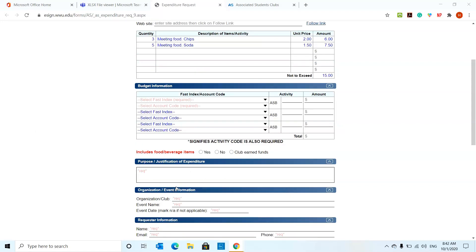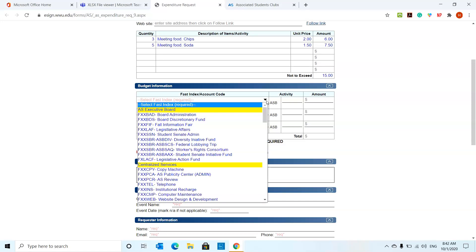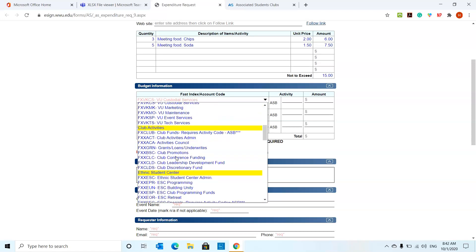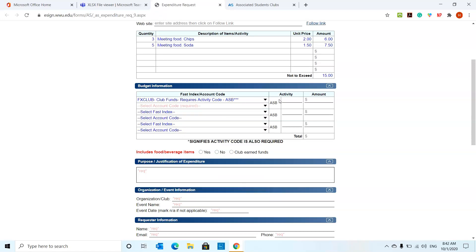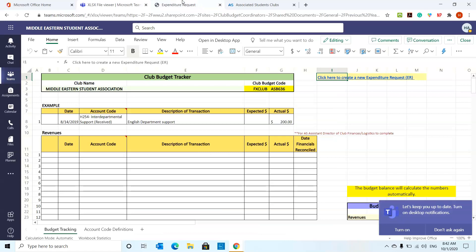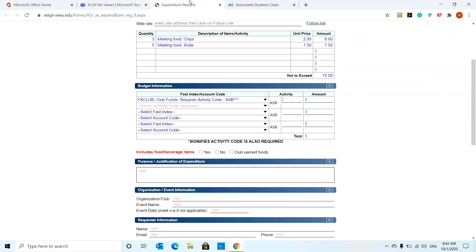When it comes to the budget information, we need some things that are required. Most clubs, you will always be an FX club. Your club will be distinguished by an ASB number. Say for example, the Middle Eastern Student Association, their ASB is 636 and I'm going to just put 636 over here. And that just tells me that it is an AS club and ASB 636 will distinguish that this is the Middle Eastern Student Association club.